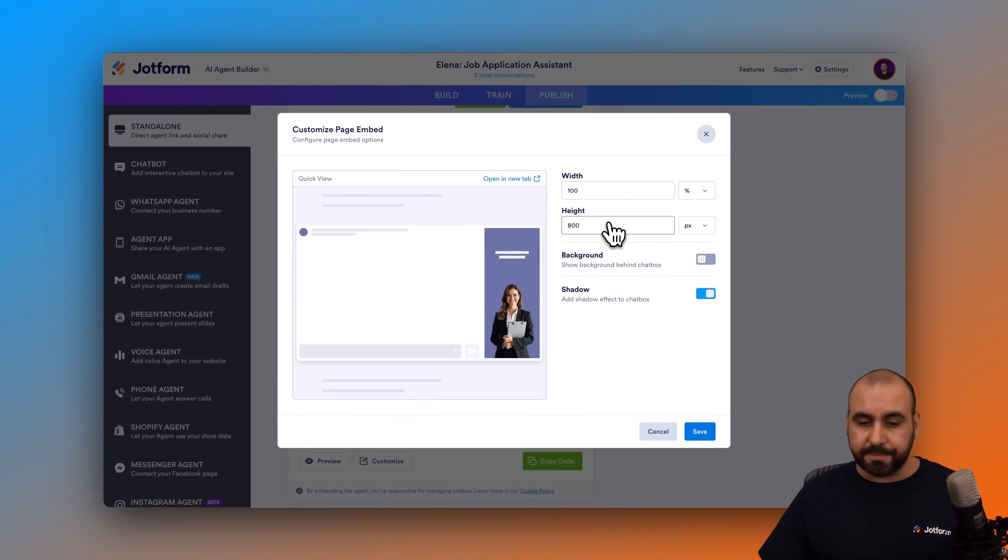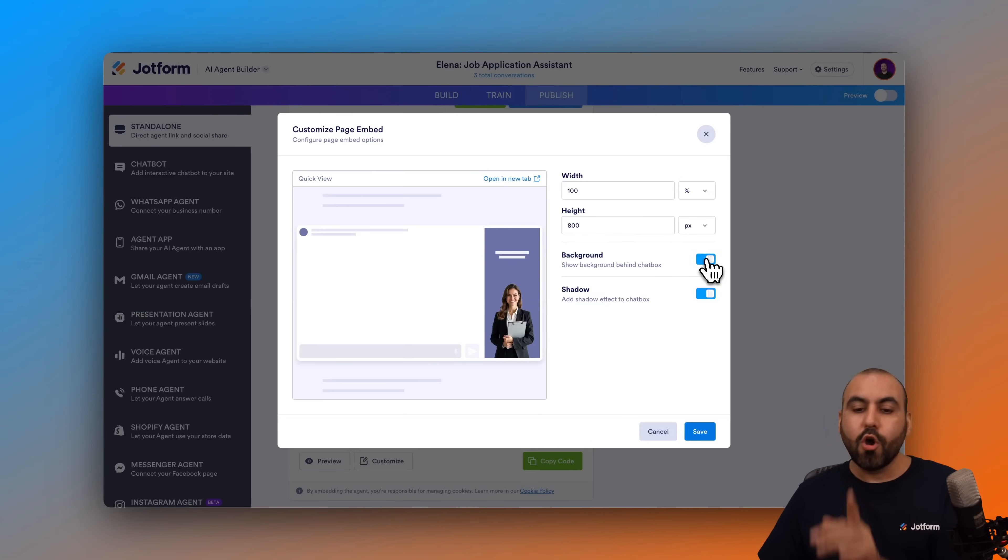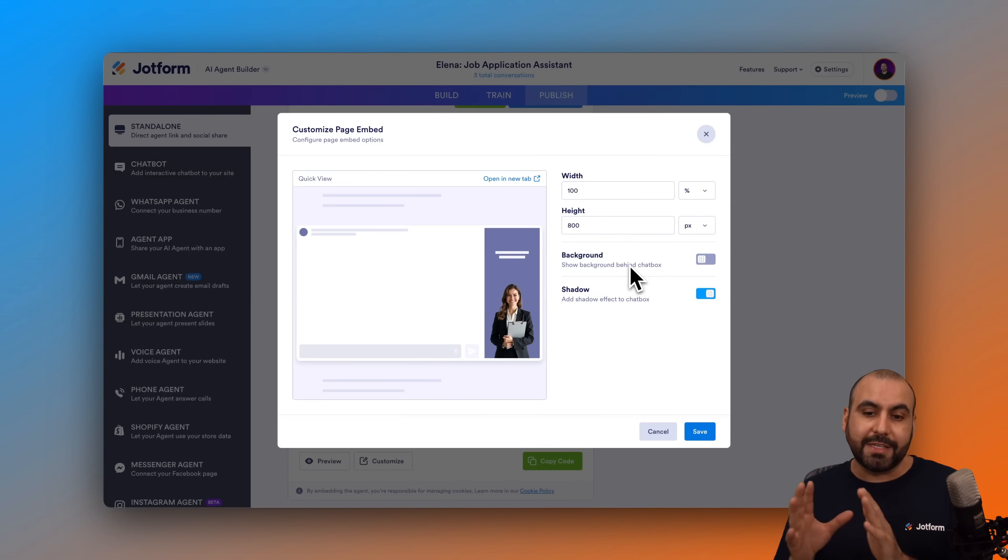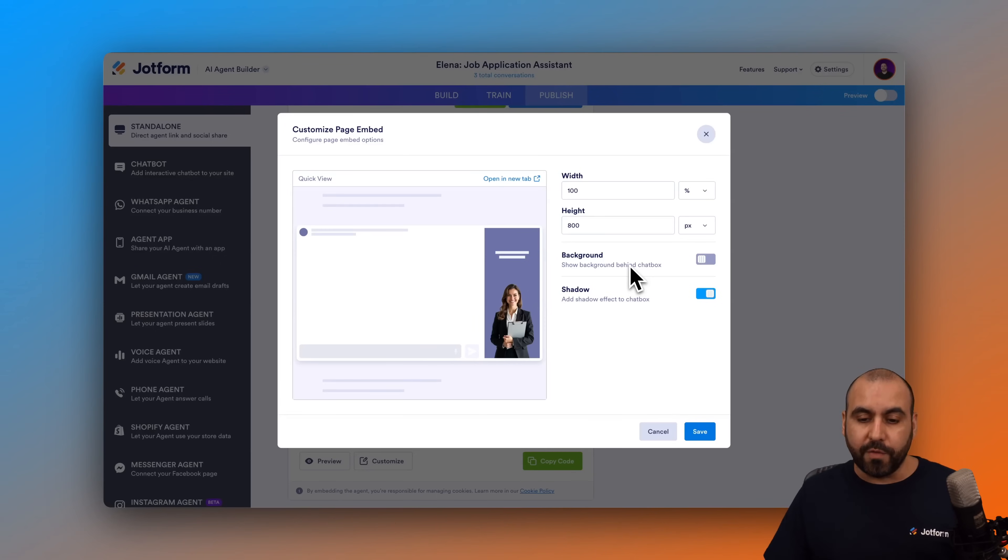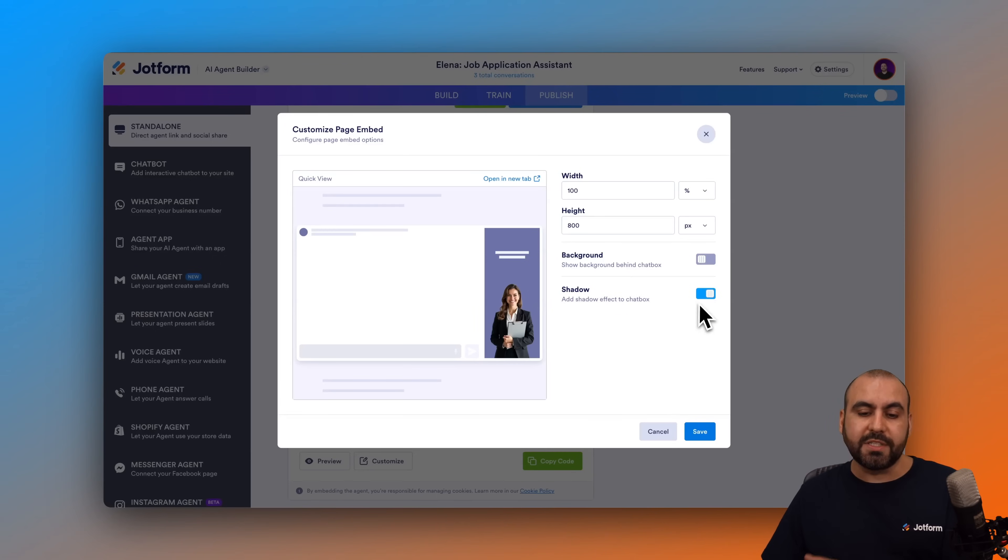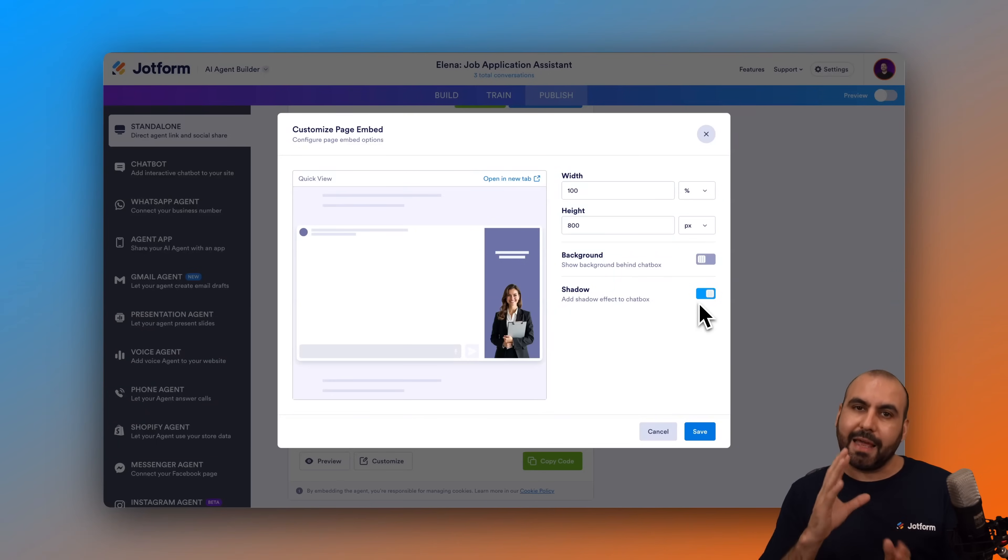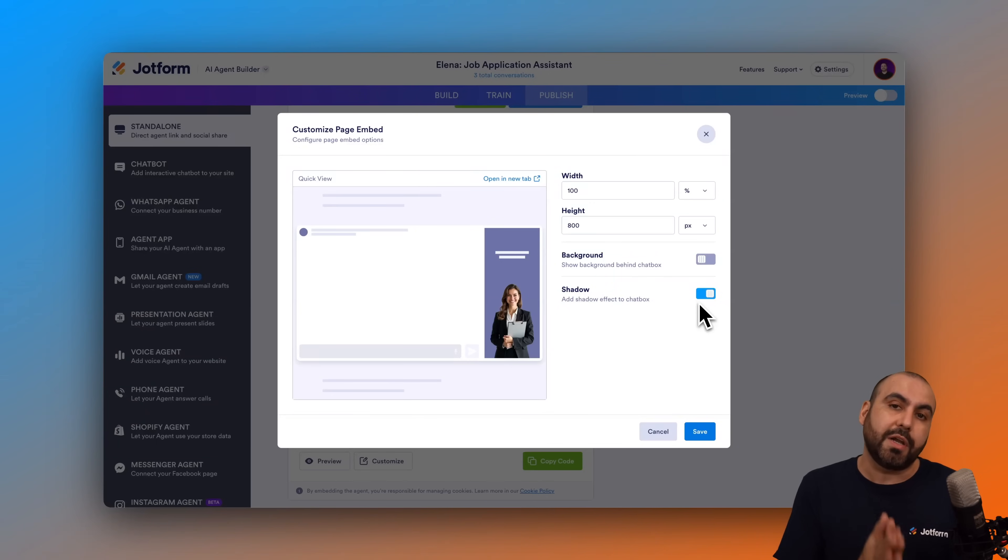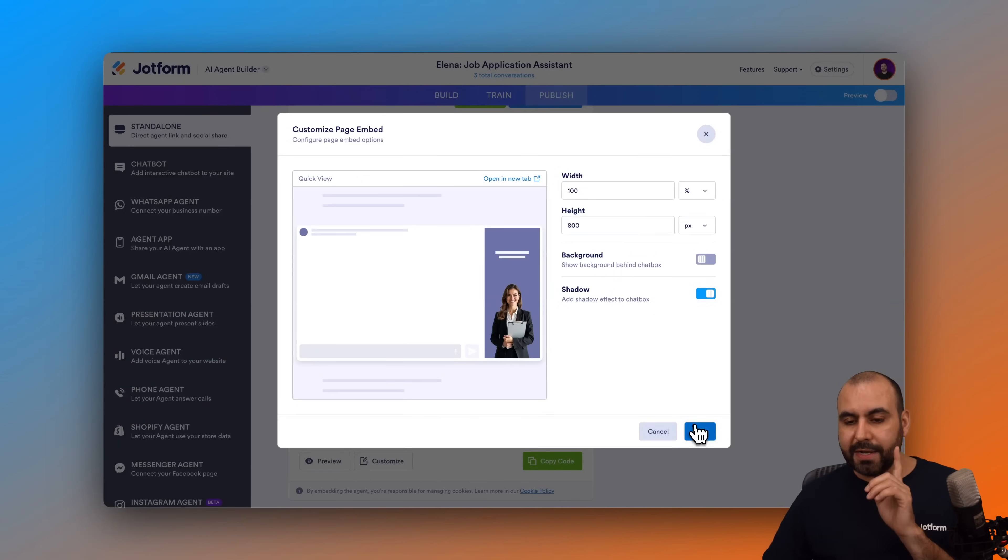I can enable background or remove the background, so that means it won't have a background in that area of the Webly site. I do recommend that you remove it. And then you have the option to enable or disable the shadow, which I think shadow gives it that extra 3D touch, so I intend to keep it. But it's up to you if you want to turn that off or on.